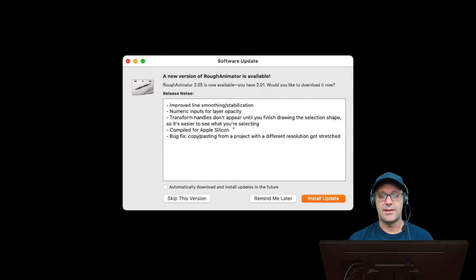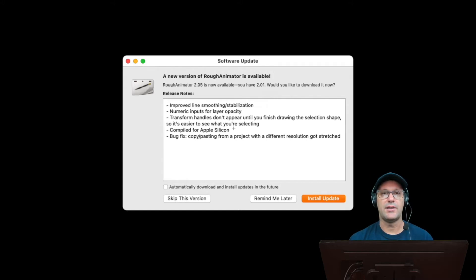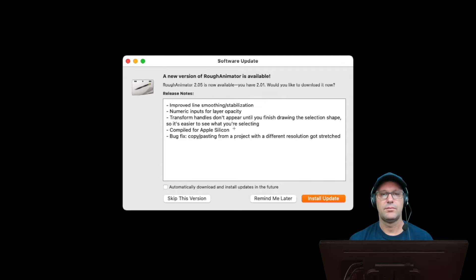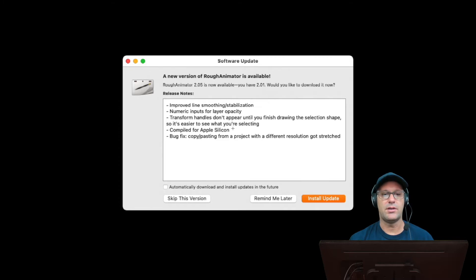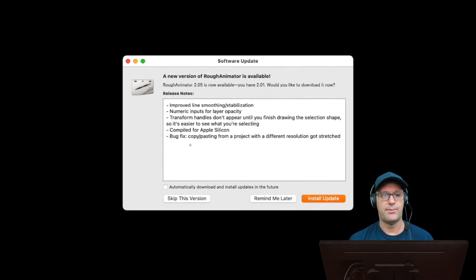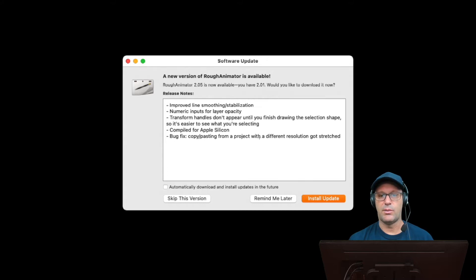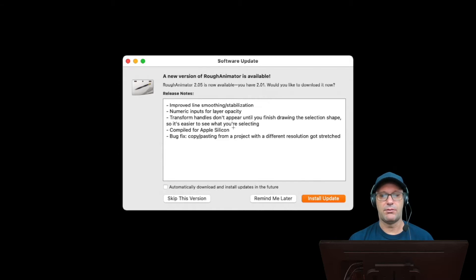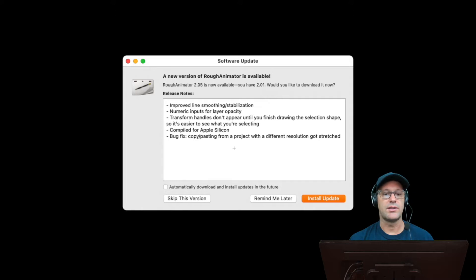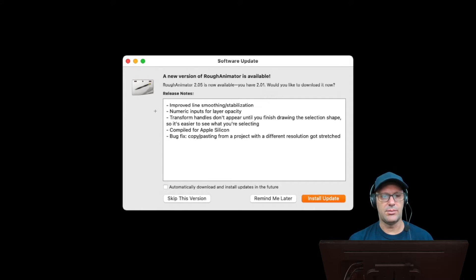That's important for me because I just got that new Mac Mini M1, so it seemed to have ran okay. I never really noticed any problems before, but it'll be nice to have it made specifically for the M1 chip. And then a bug fix with copy-pasting from a project with a different resolution that got stretched. I haven't noticed that, but I'm not really copying and pasting from different projects. So let's take a look at a couple of these here.